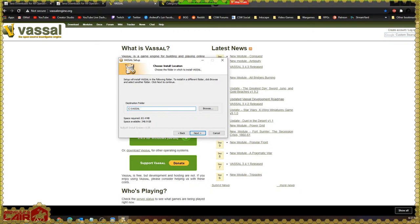Something worth pointing out while we're talking about installing Vassal: if you are going to upgrade to a new version, I recommend you uninstall your current version of Vassal first, then reinstall the new version. Vassal uninstalls dirty — it doesn't remove the old version, it just installs the new version in a new folder, which takes up more drive space for no reason. Your existing module bookmarks inside the client may also not work properly. So I recommend just uninstalling it and installing it again cleanly.